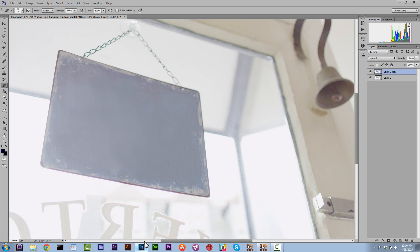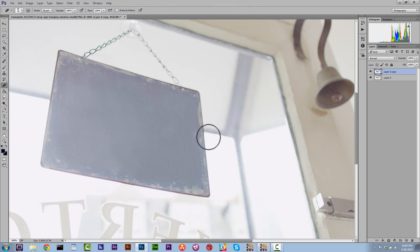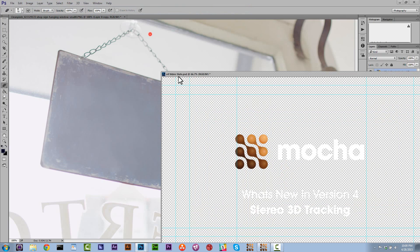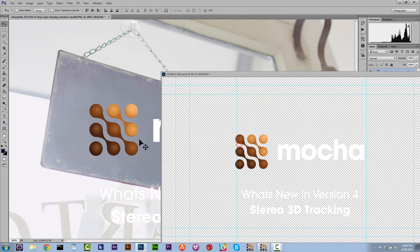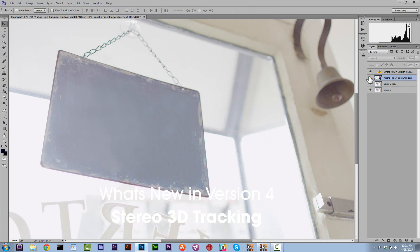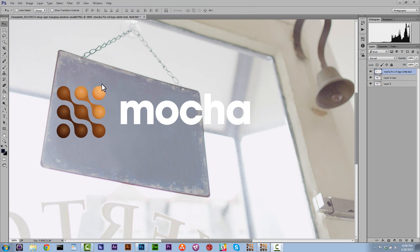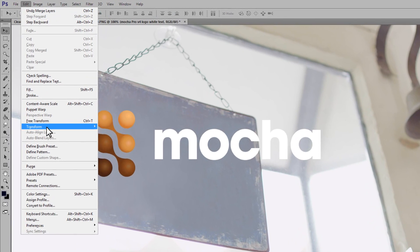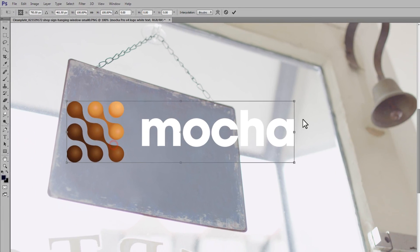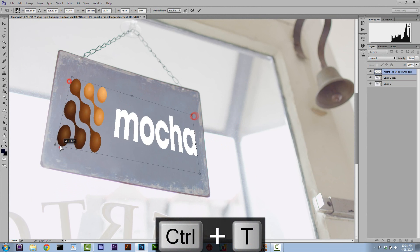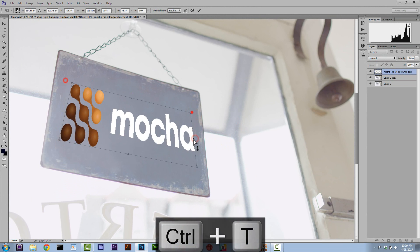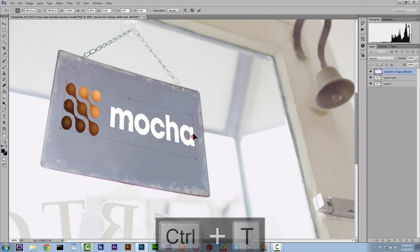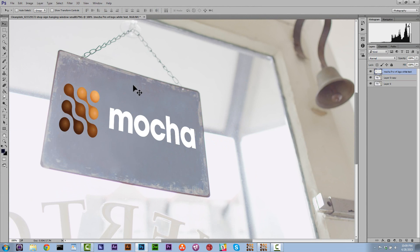So let's put the Mocha logo on this sign. Let's go to file, open. And let's just take our Mocha layers and let's drag them onto our layer. Alright, so now let's just go ahead and go to edit, transform, perspective. And let's make Mocha look like it belongs here.